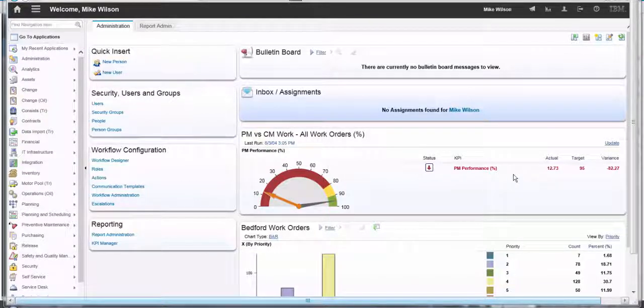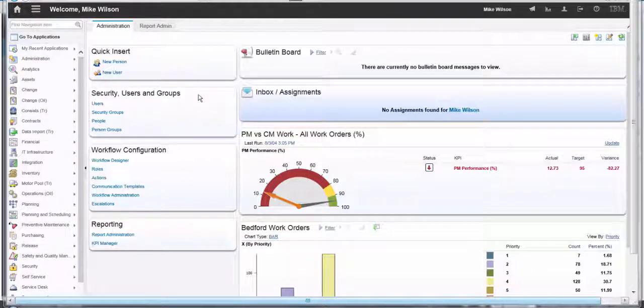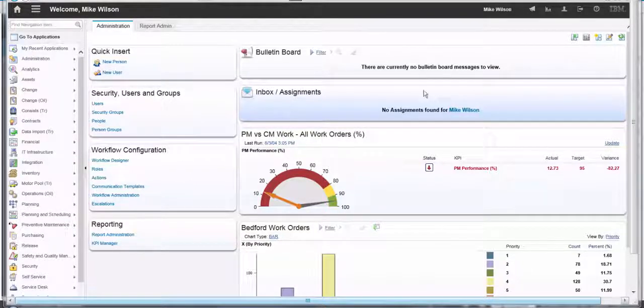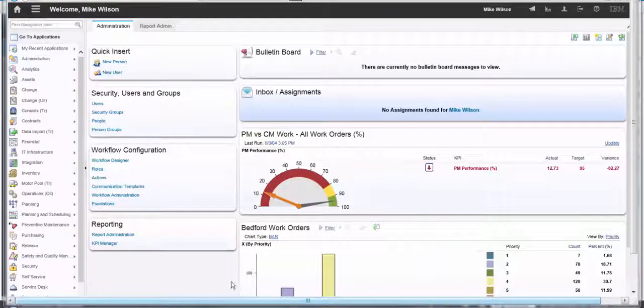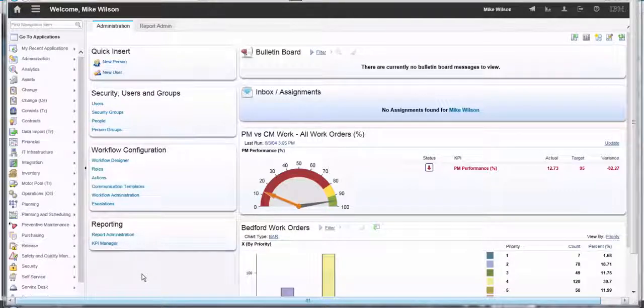Looking at my start center, I have two columns, left and right. The left one is narrow and the right one is wide. I have a space here at the bottom of my left column where I'm going to put a new quick insert portlet.